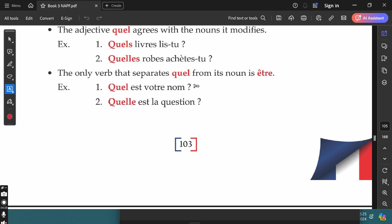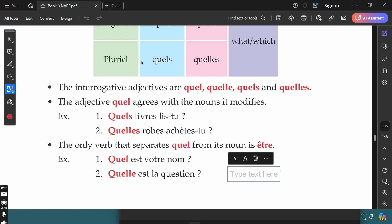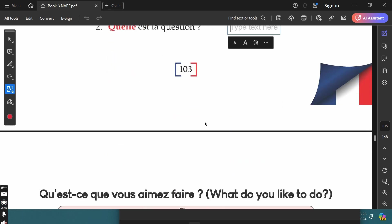For example, 'Quel est votre nom?' — what is your name? 'Quelle est la question?' — what is the question? Here, 'question' is the noun in the feminine singular form, so the interrogative adjective is also in the feminine singular form, with être separating the two. You can also ask 'Quelle question poses-tu?' — which question are you asking? But if you use the être verb, the interrogative adjective and the noun get separated. This is about the interrogative adjectives.